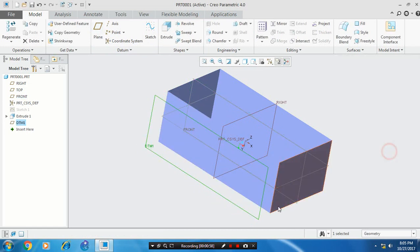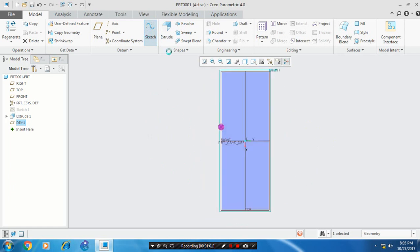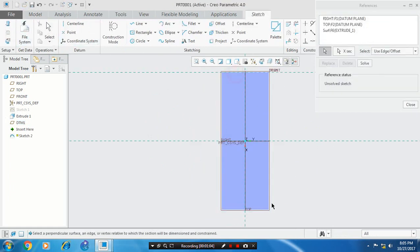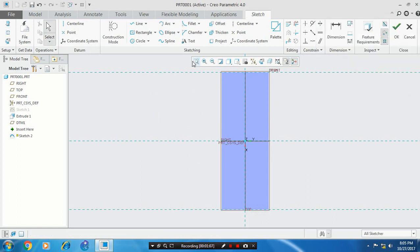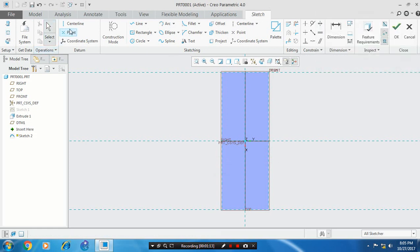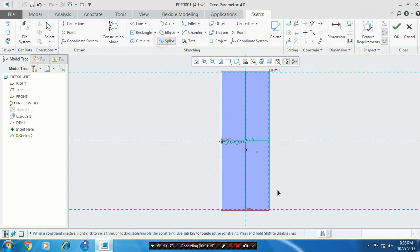Then select a mid-plane and sketch. You have to make references for creating the curves. So first make a reference. Then you have to draw a spline — select a spline and draw a curve as per the reference points.